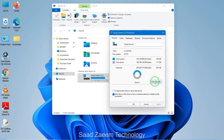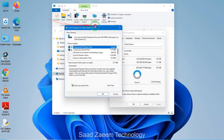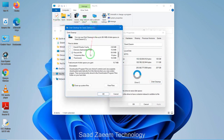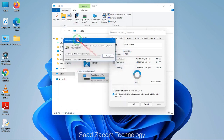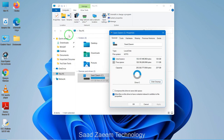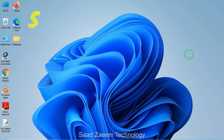Over here there will be an option for Disk Cleanup — just click on it. You can select the options which you want to clean up and it will automatically clean your disk. As you can see, my disk is being cleaned right now. Once it's done, you can repeat it for other drives.